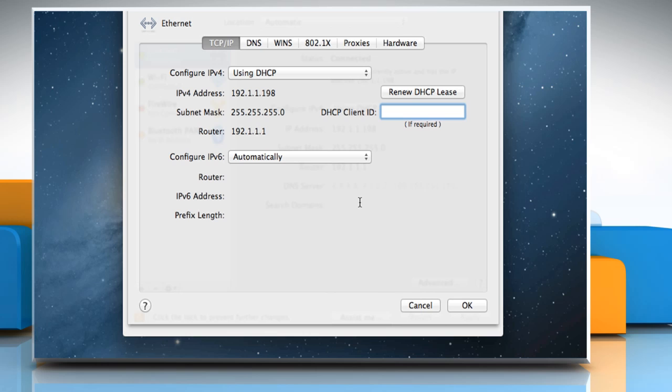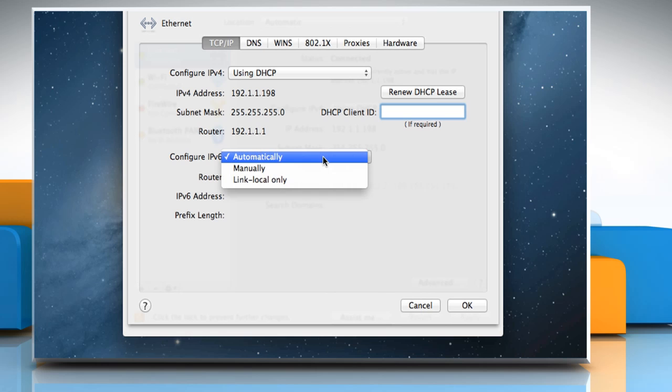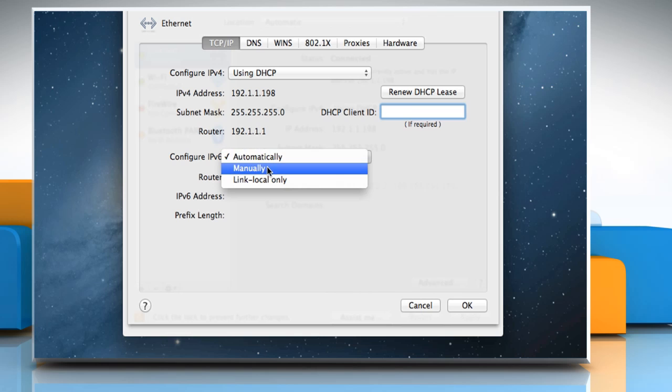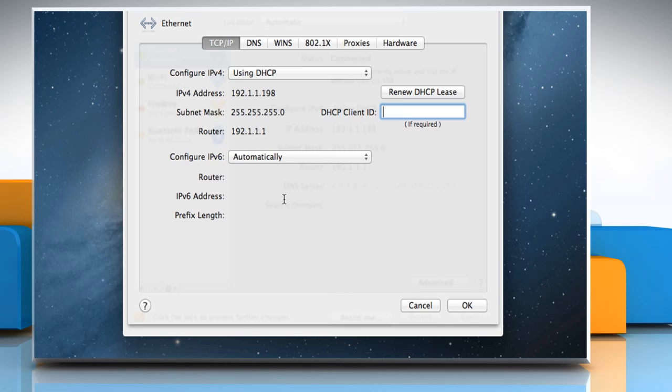Under TCP/IP, click on the Configure IPv6 pop-up menu, and if you don't see the off option in it, then you have to open Terminal.